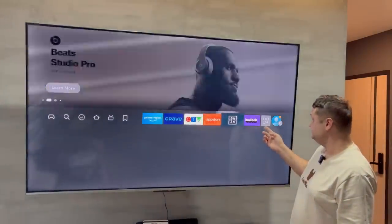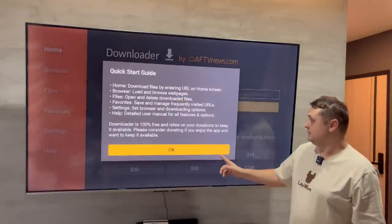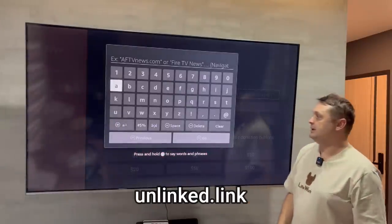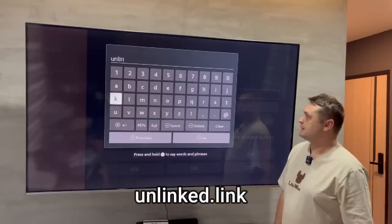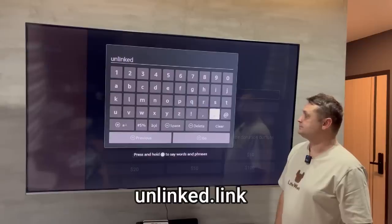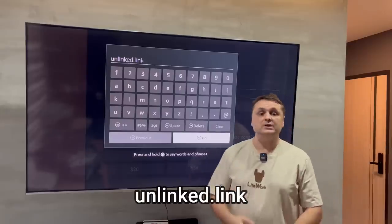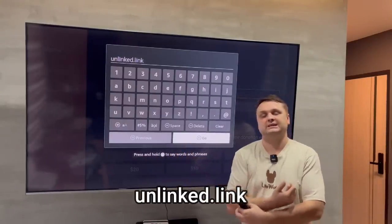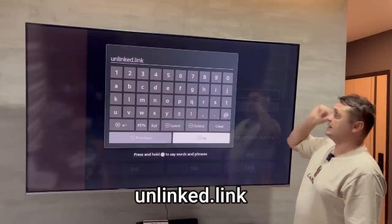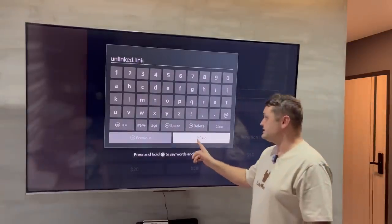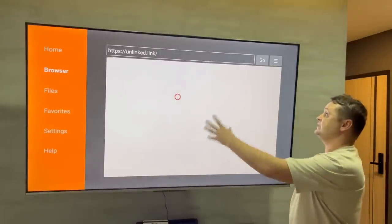Now with everything set up, hit the three-squares-plus button and click on Downloader. Press the allow button and then OK for the first time. Click up in the address bar and type in unlinked.link — no need for HTTP or anything else, just exactly like that. Once you type in unlinked.link and your VPN is on, you should be able to connect. Then press the Go button and it's going to start downloading the software.